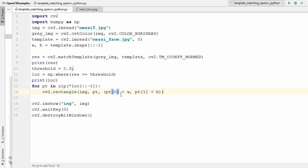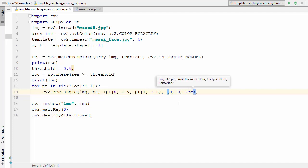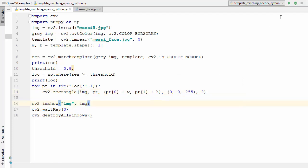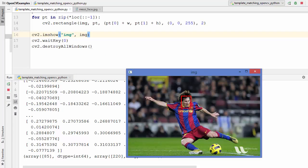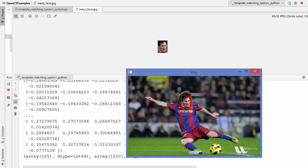The color is set to `(0, 0, 255)` — which gives a red rectangle — and the line width is 2. Running the code, you can see a red rectangle drawn around Messi's face. The content inside this rectangle exactly matches our template image.